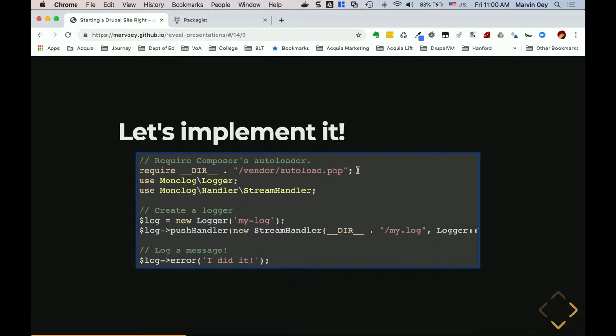All you need to do in your index.php — which is the starting point for your web application — is include this autoload.php. Once this line is added, all of the classes are now loaded and you can start using those classes directly within your application — you can use the Monolog logger class and PHP will find it in the vendor directory without having to do all the mapping manually. From a Drupal 8 perspective, the exact same thing applies: if you open index.php in your Drupal root, you'll see `require __DIR__ . '/vendor/autoload.php'`, which loads every class needed for a Drupal application.